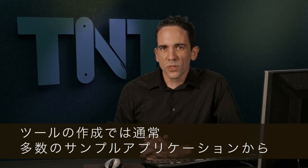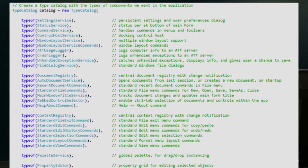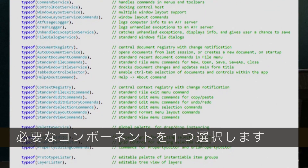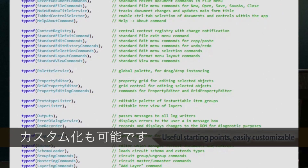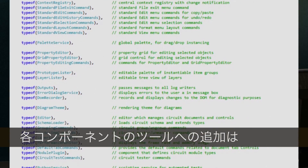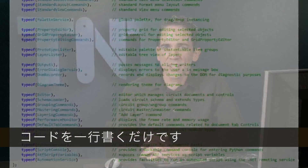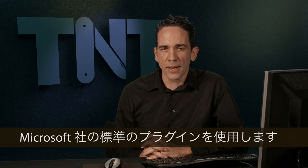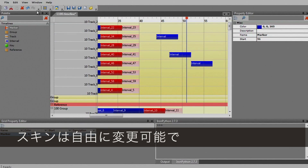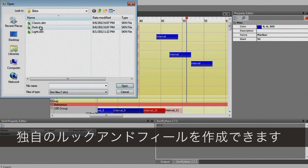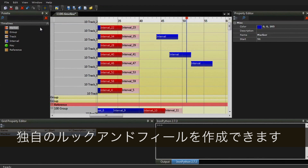To build tools, engineers will typically look at one of our many sample apps and then pick and choose just the components they need. ATF components are designed to be optional and customizable and to be easily dropped into your tool with one line of code for each component. The components discover each other using a standard plug-in system from Microsoft. ATF components are fully skinnable, which means studios can apply their own unique look and feel.